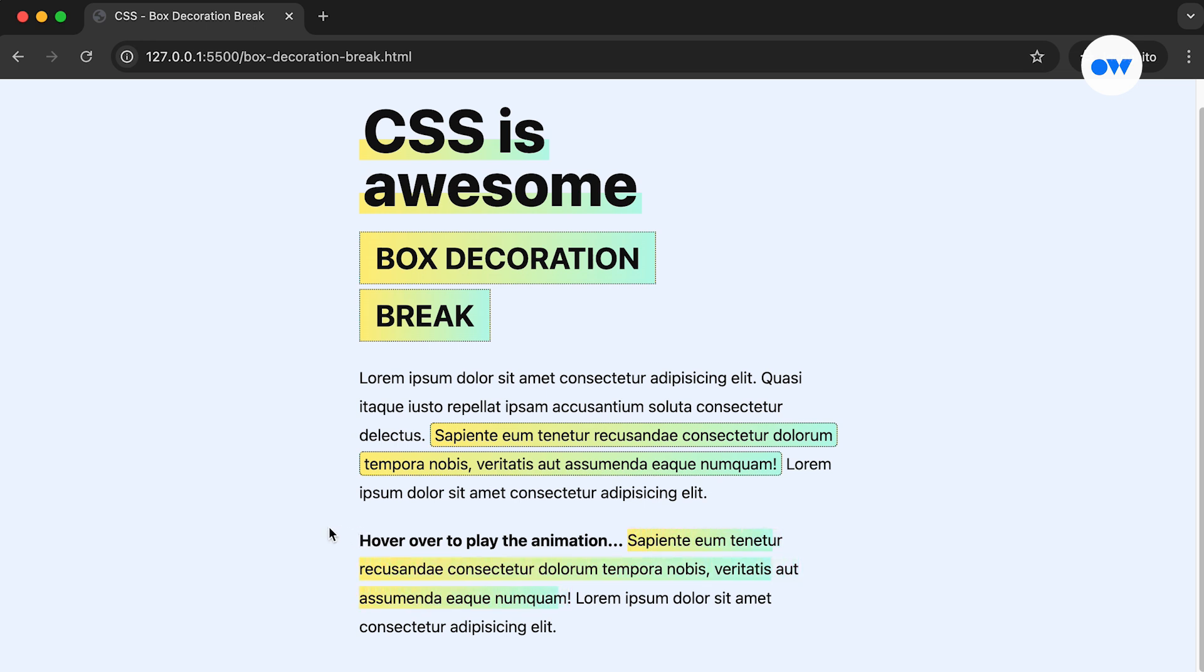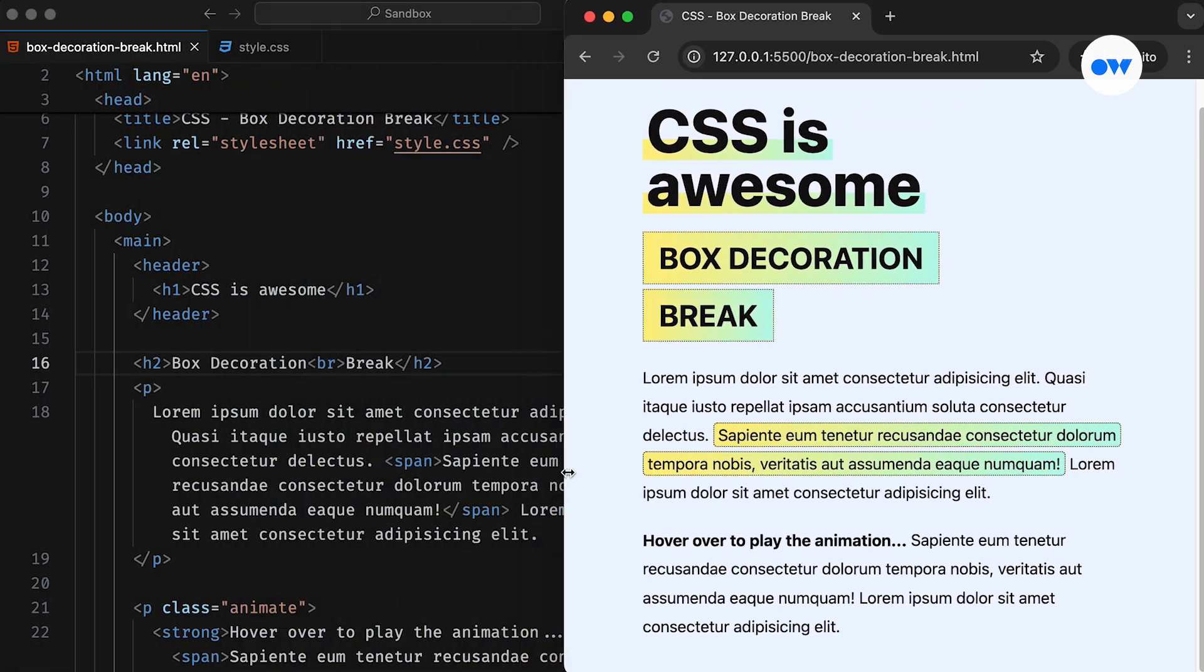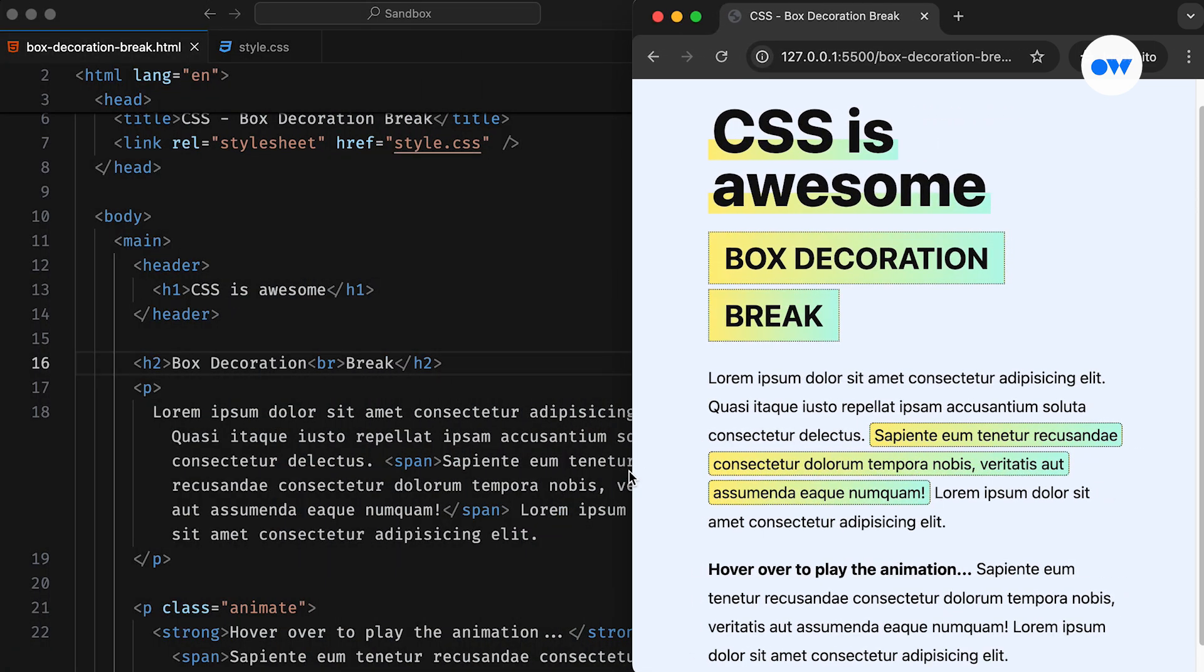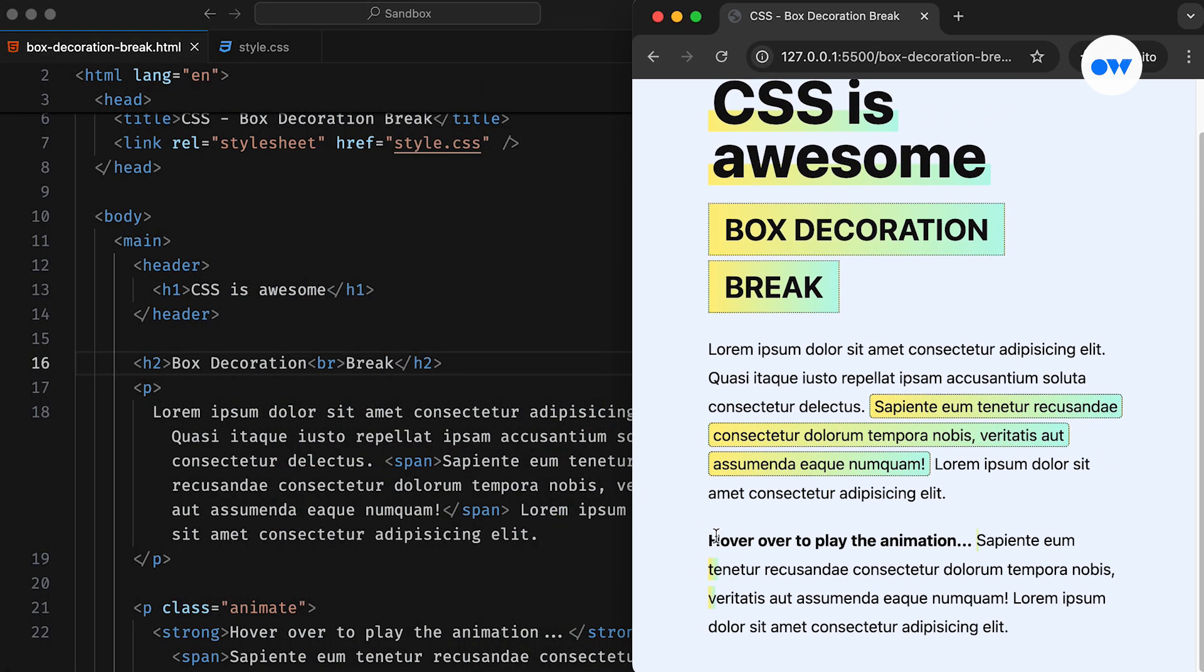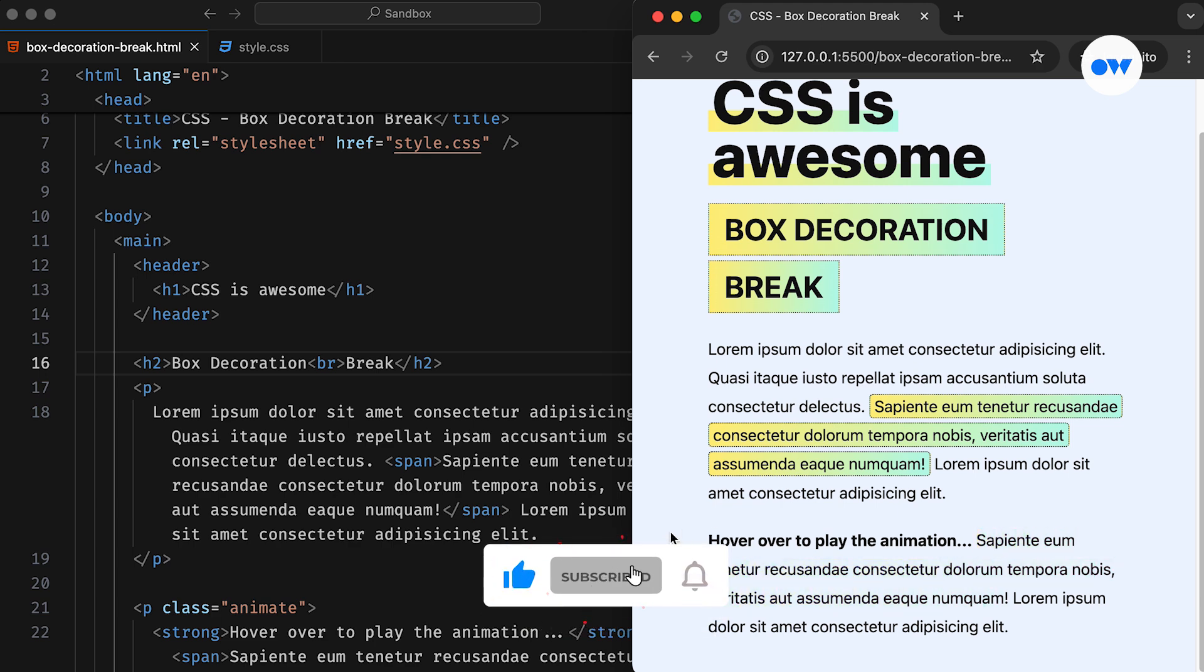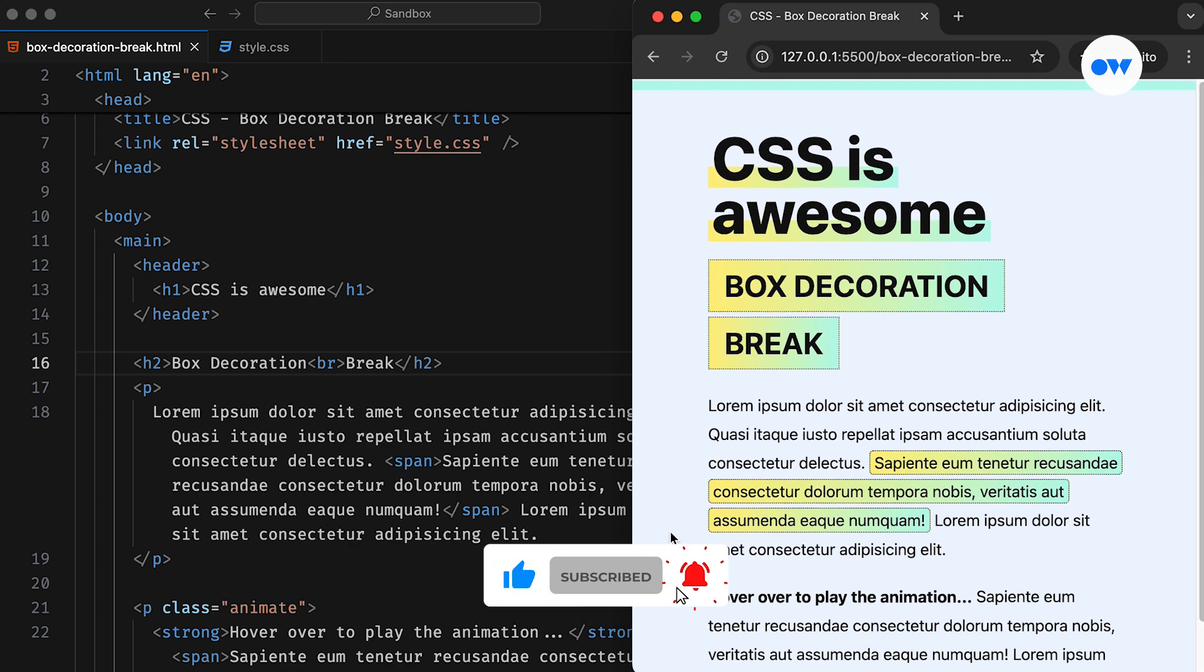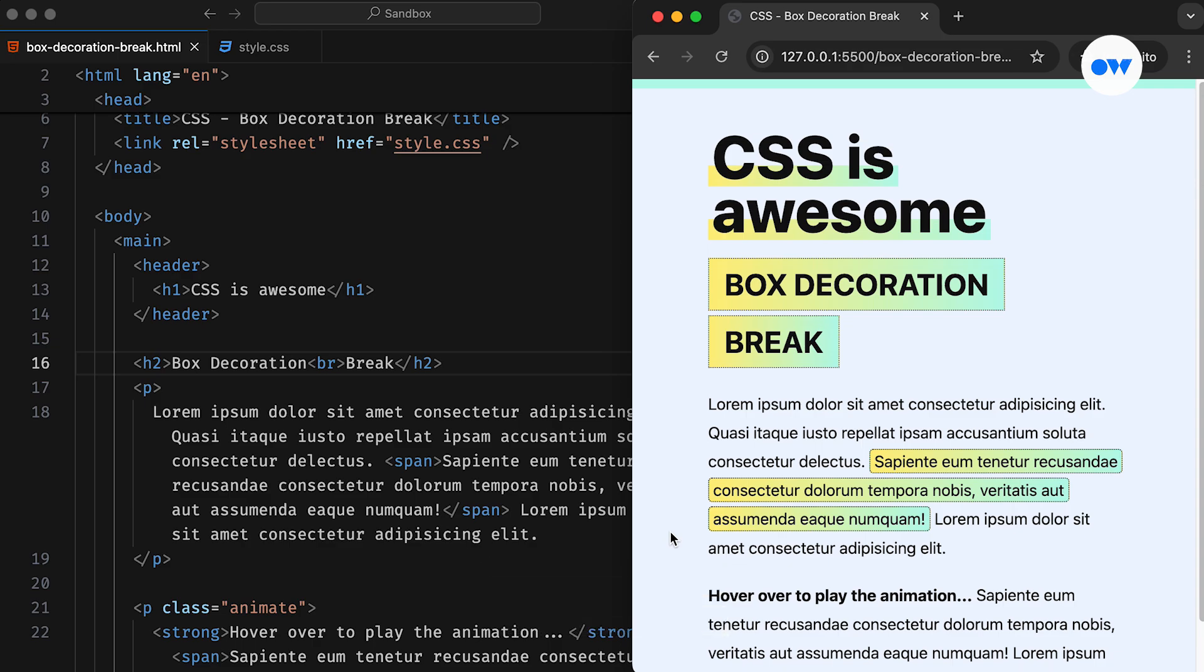In this video, we are diving into a lesser-known CSS property that helps maintain a consistent look, even when elements wrap across multiple lines. But before we get started, make sure to hit the subscribe button and ring the notification bell to stay updated on our upcoming tutorials. Let's dive in.